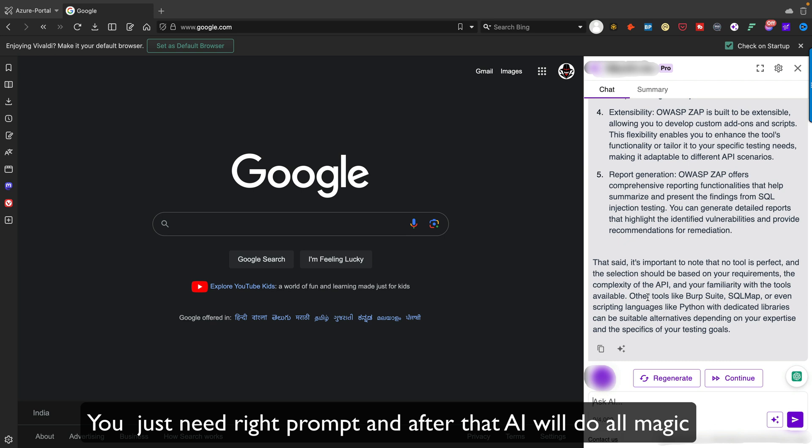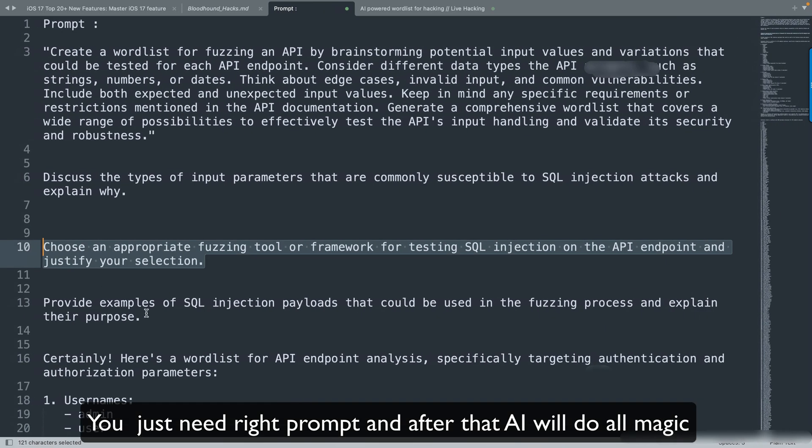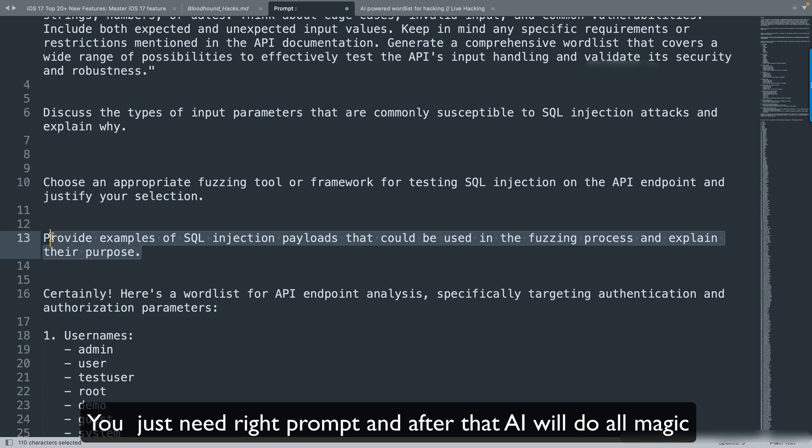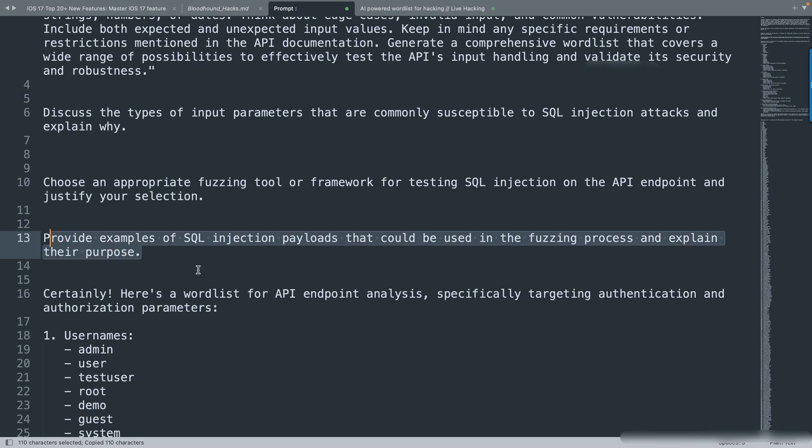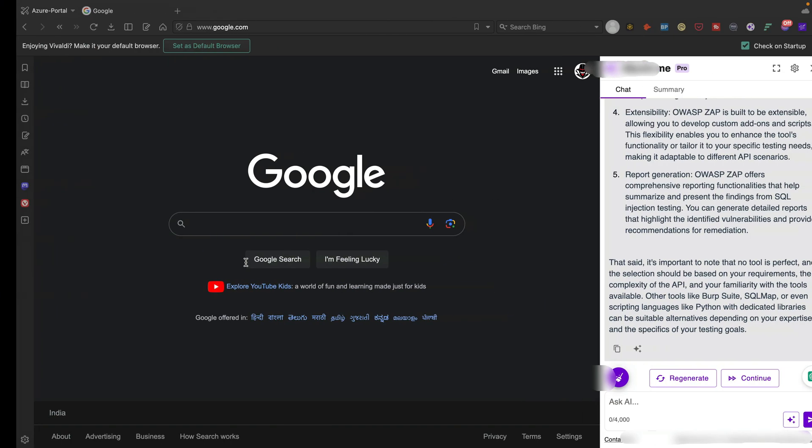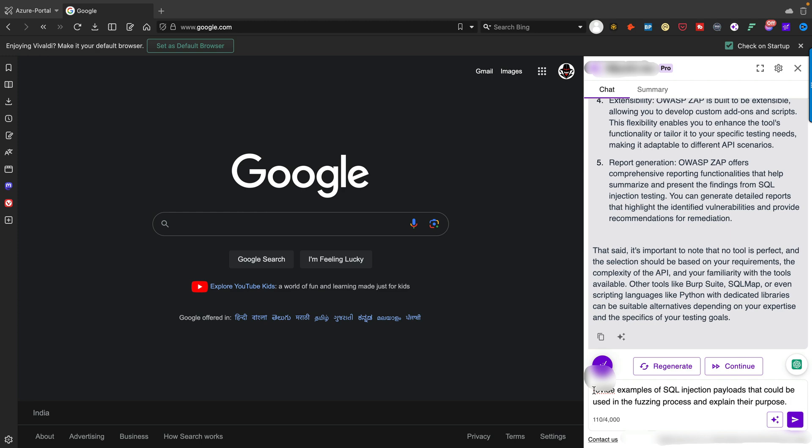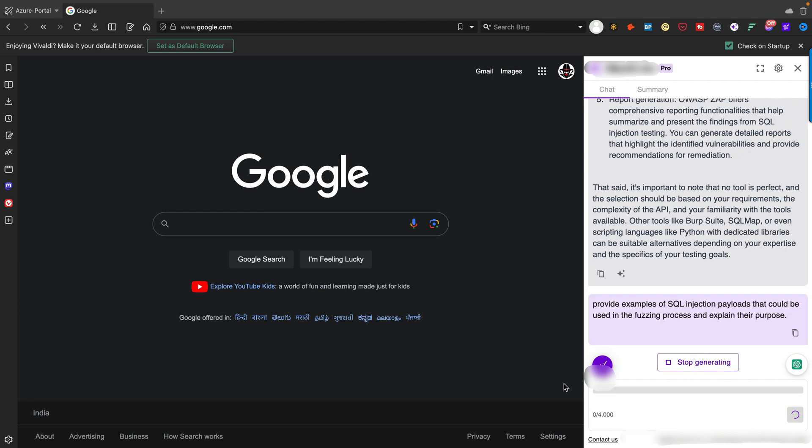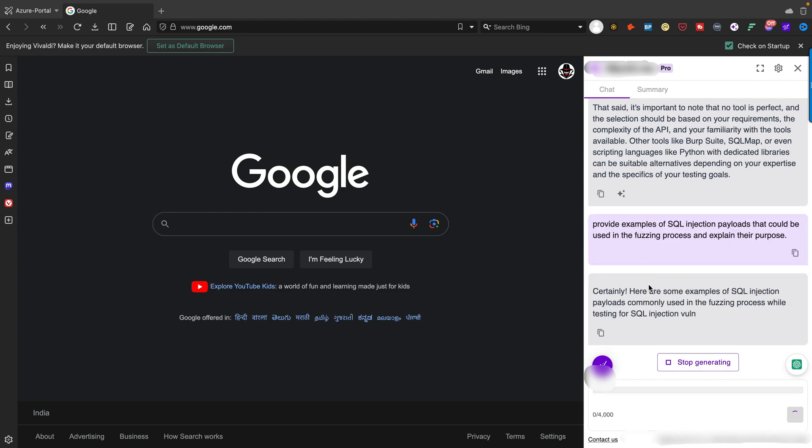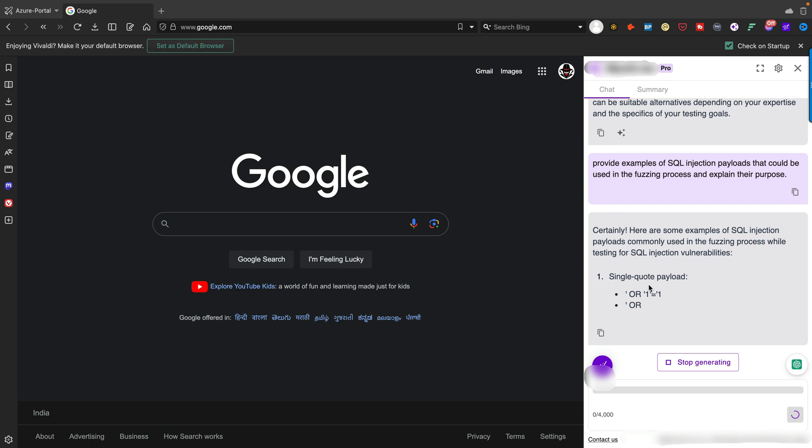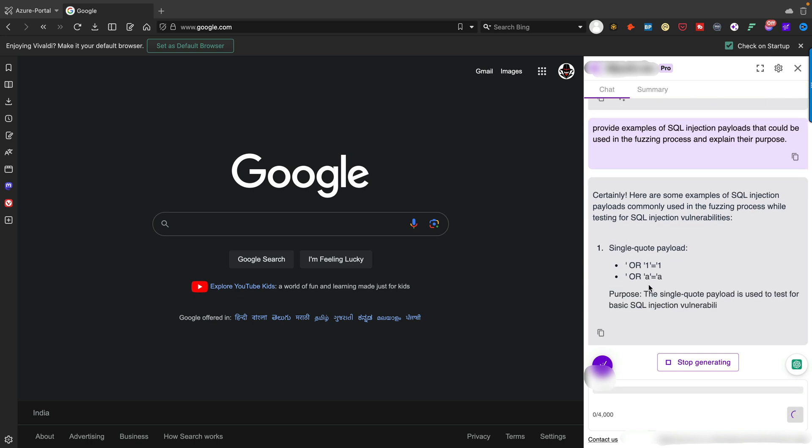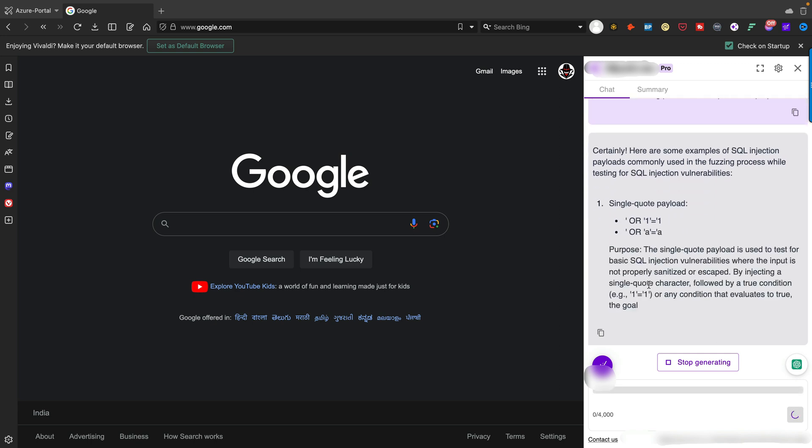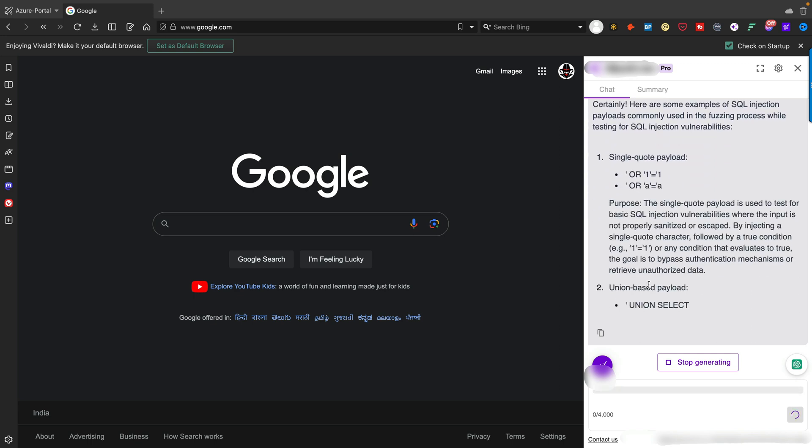Another prompt: provide examples of SQL injection payloads that could be used in the fuzzing process and explain their purpose. I'll just copy and paste it, specify it, and hit enter.